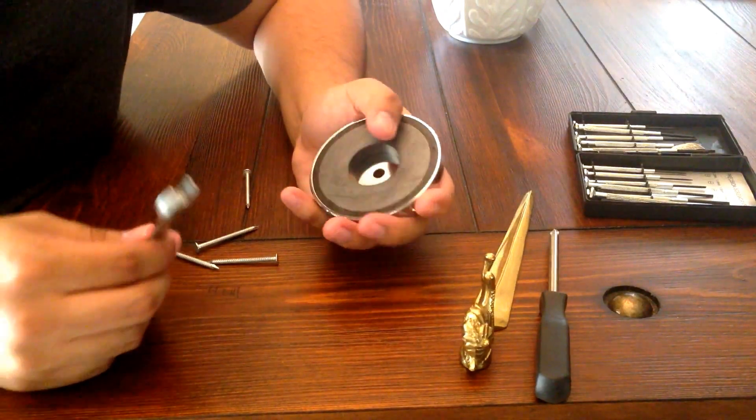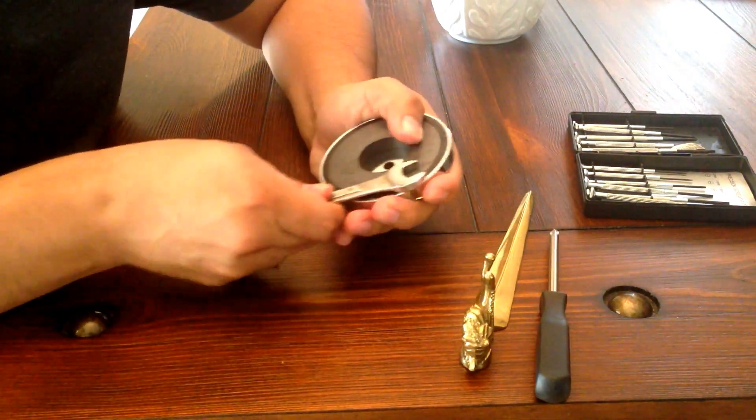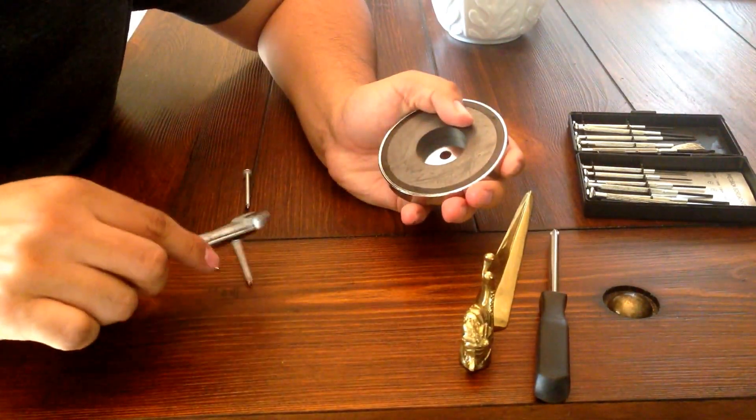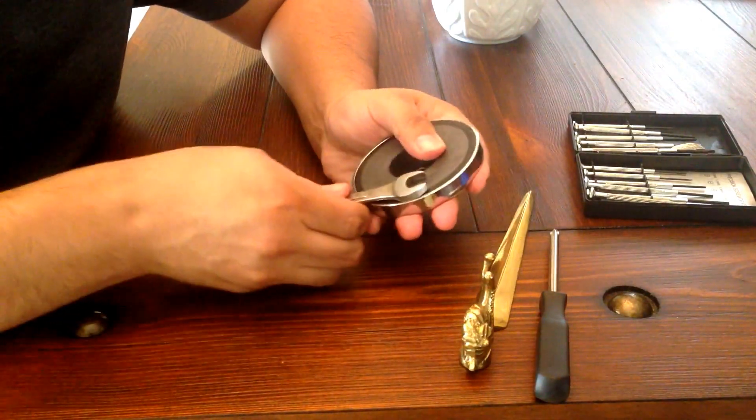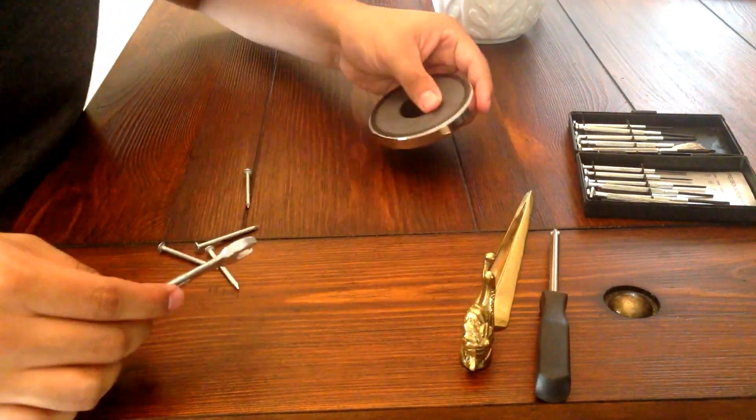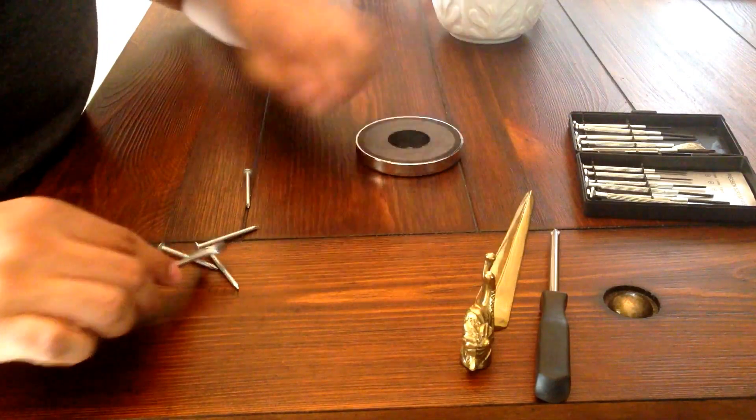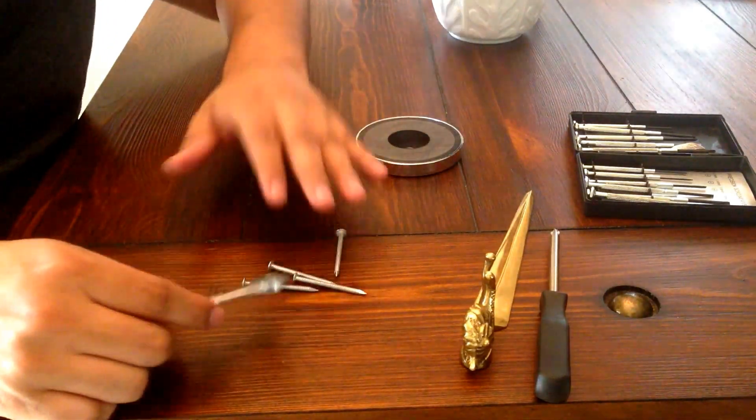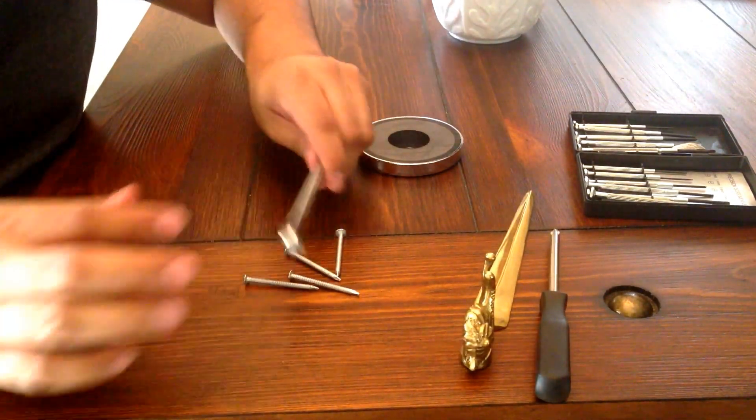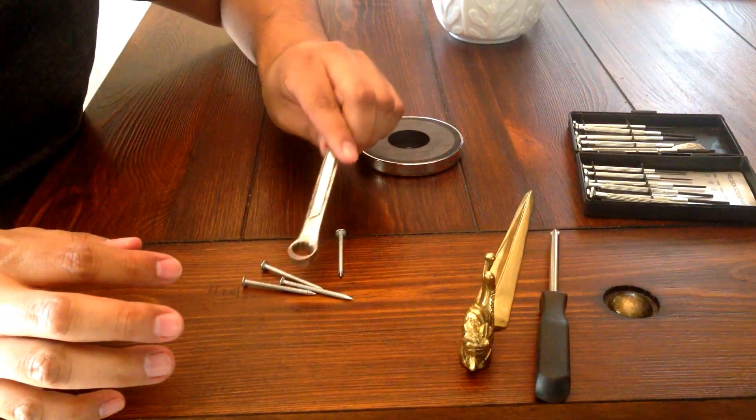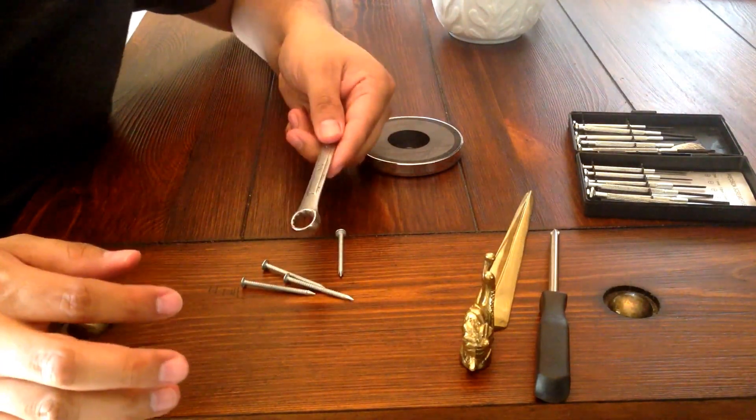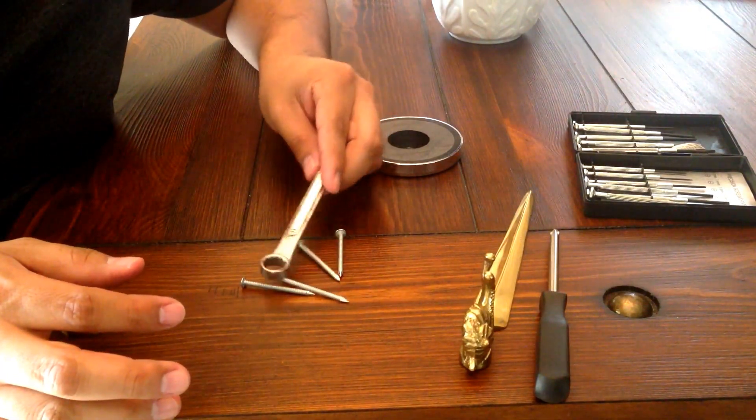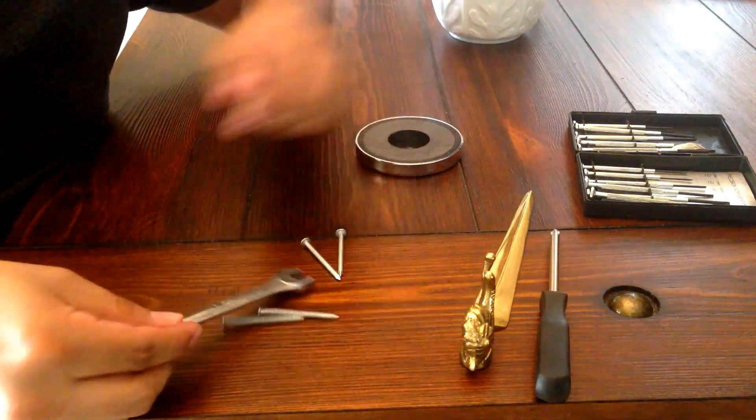So if you take it and do it the opposite direction, it's no longer magnetized. See, it's not picking it up at all.